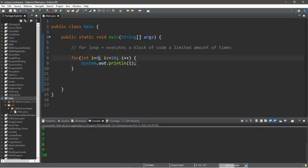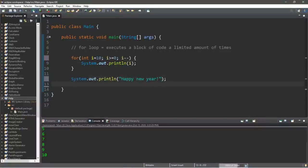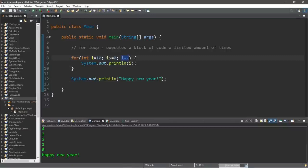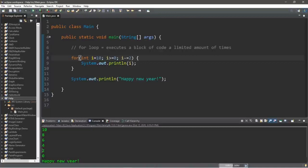Now let's do the reverse — start at 10 and count down to 0, then display a message such as 'Happy New Year.' Set the index to 10, change the condition to continue as long as i is greater than or equal to 0, and decrement i by 1. When we exit the for loop, let's display 'Happy New Year.' We start at 10, count down to 0, and display the message.